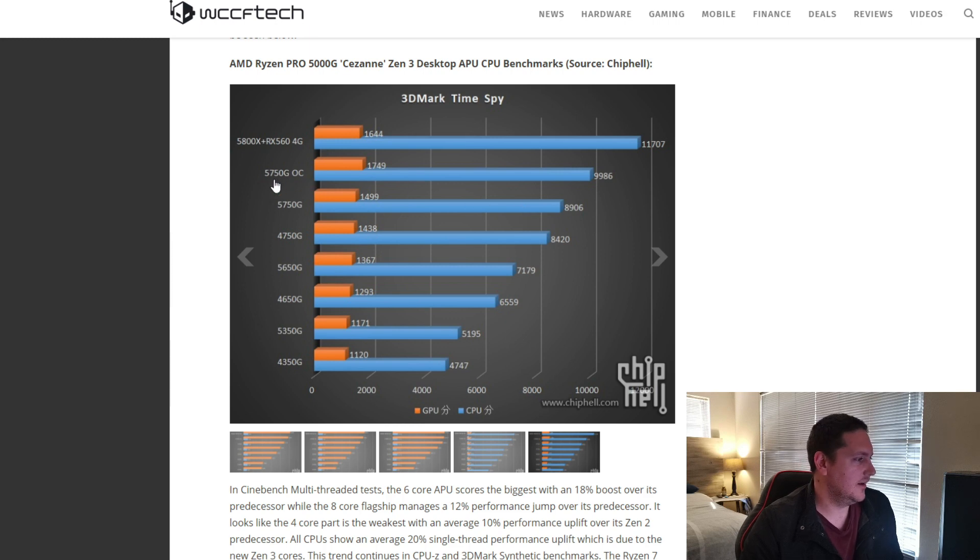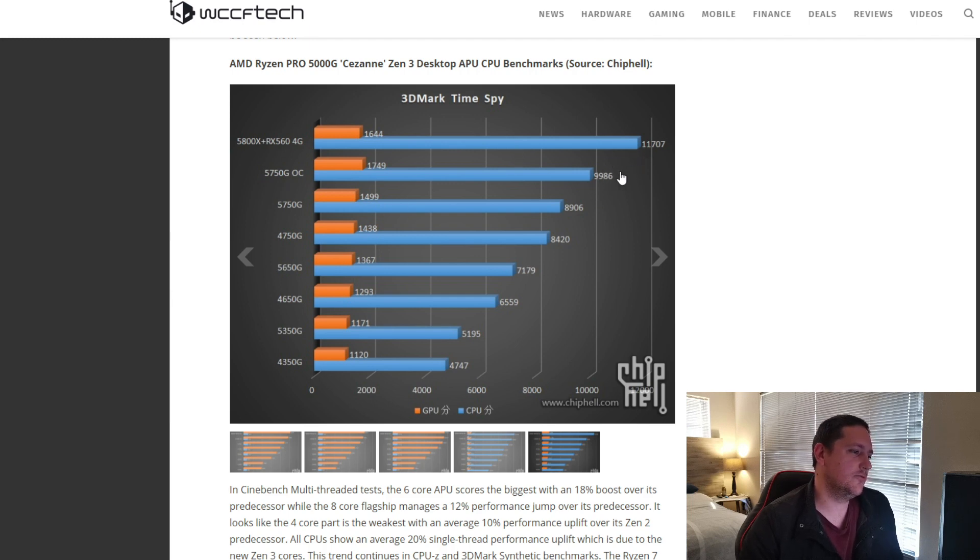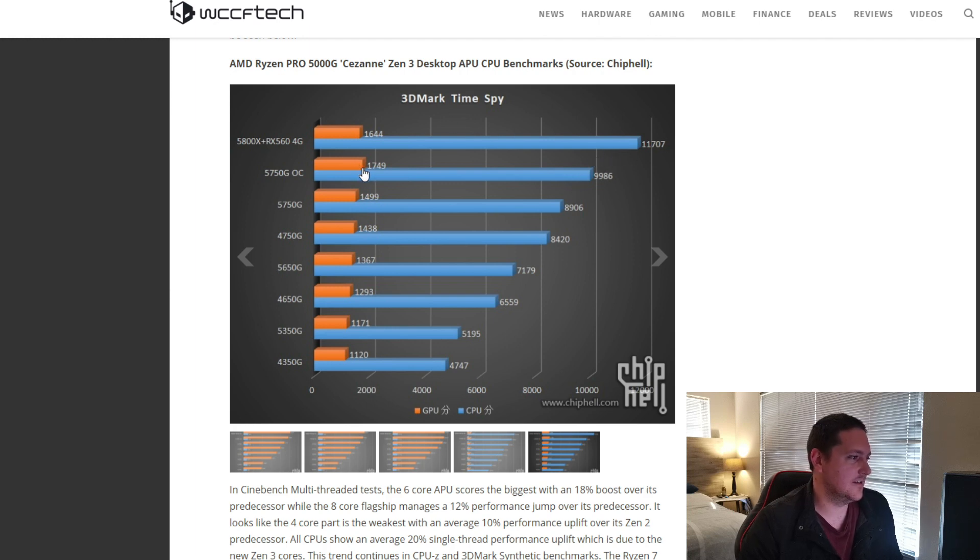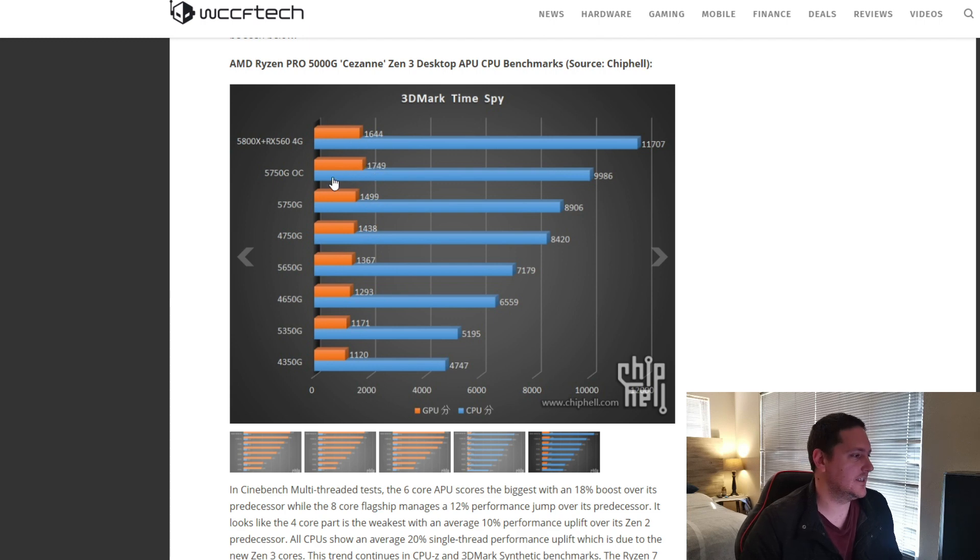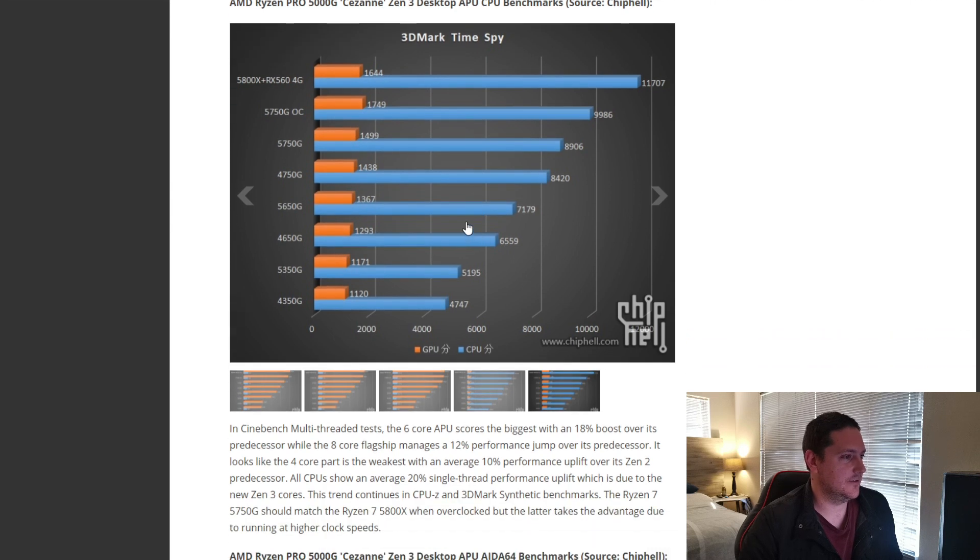So, here we can see the 5700G, overclocked, is coming close in CPU performance, but not really. That's quite a significant difference in CPU-based performance, but in GPU, it actually does pull ahead of a 560, 4 gig dedicated graphics card.